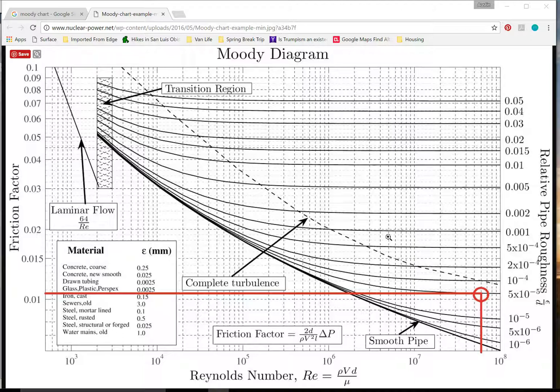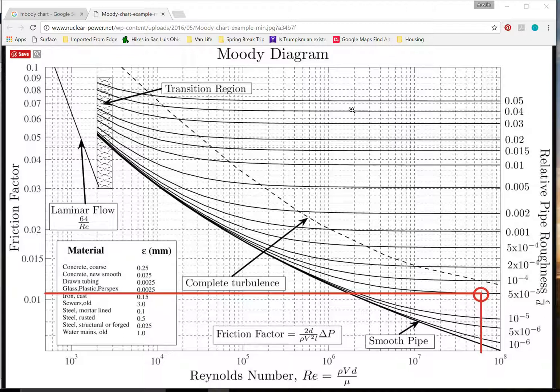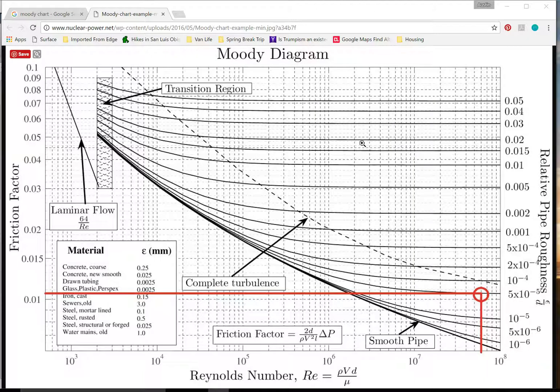For those of you who have not dealt with the Moody Diagram before, the Moody Diagram is a chart that is used in fluid dynamics in order to find the friction factor for internal pipe flow.